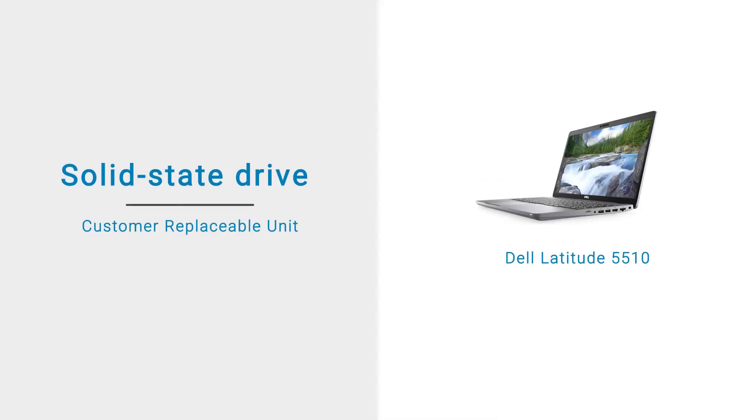In this video, we will demonstrate how to remove and install the Solid State Drive, or SSD.